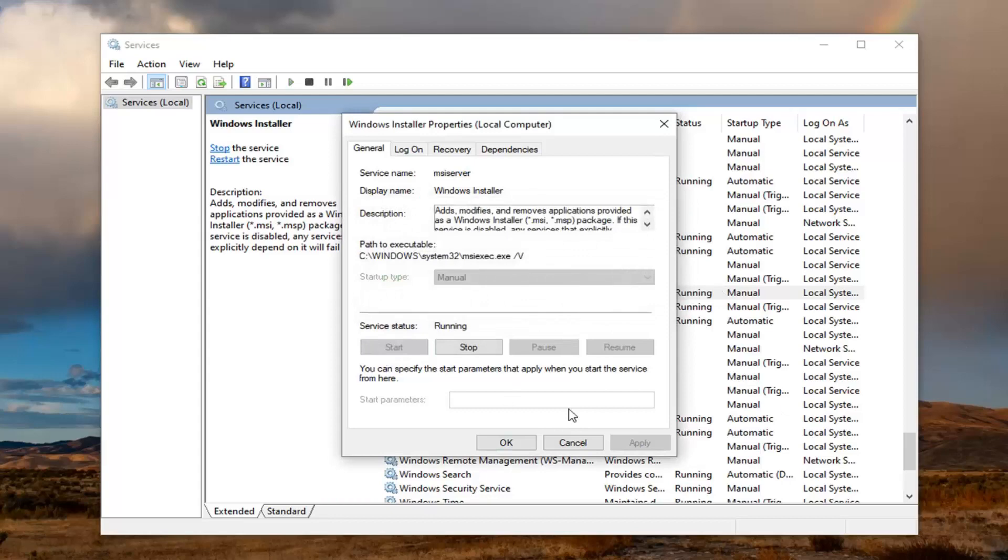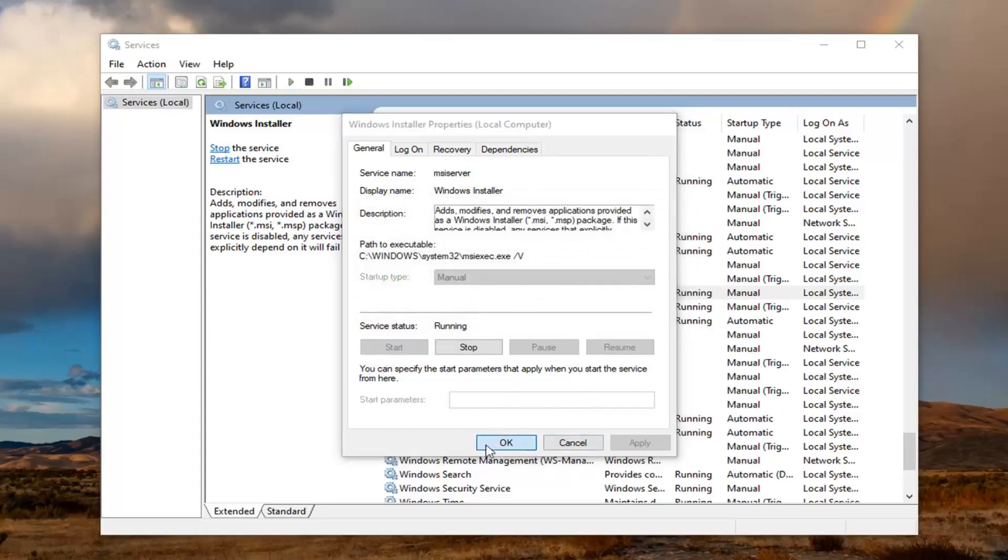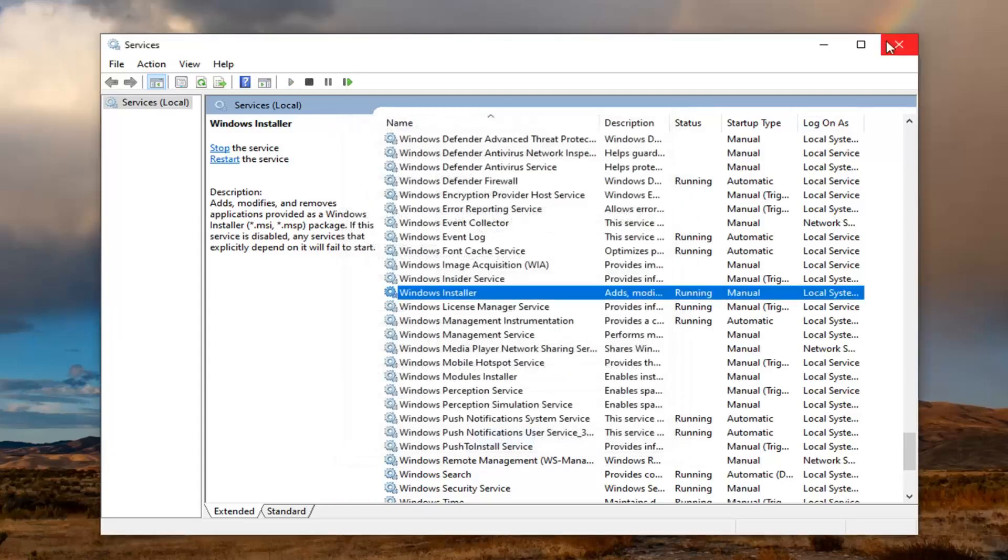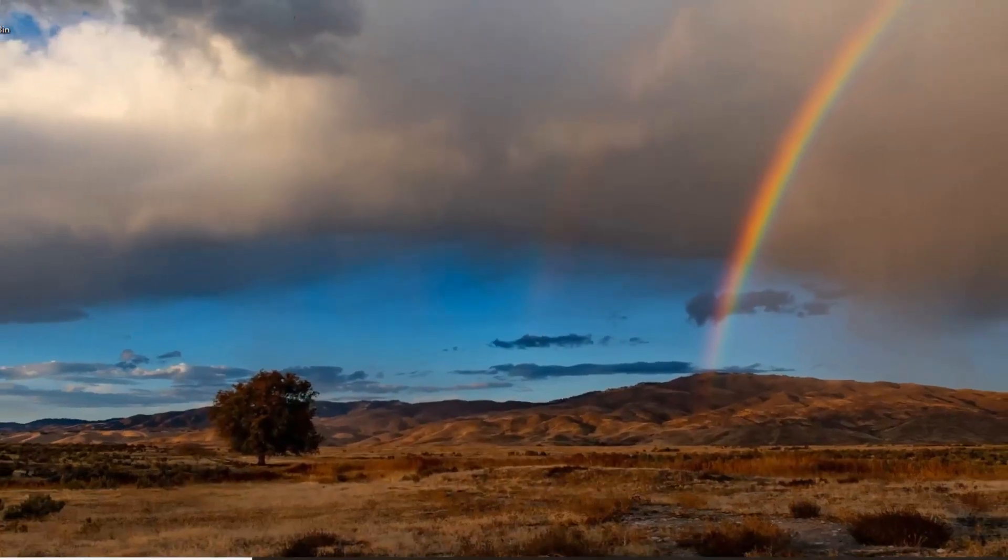Then see if you can run the installation package and it will be going once again. Hopefully that would have been able to resolve the problem.